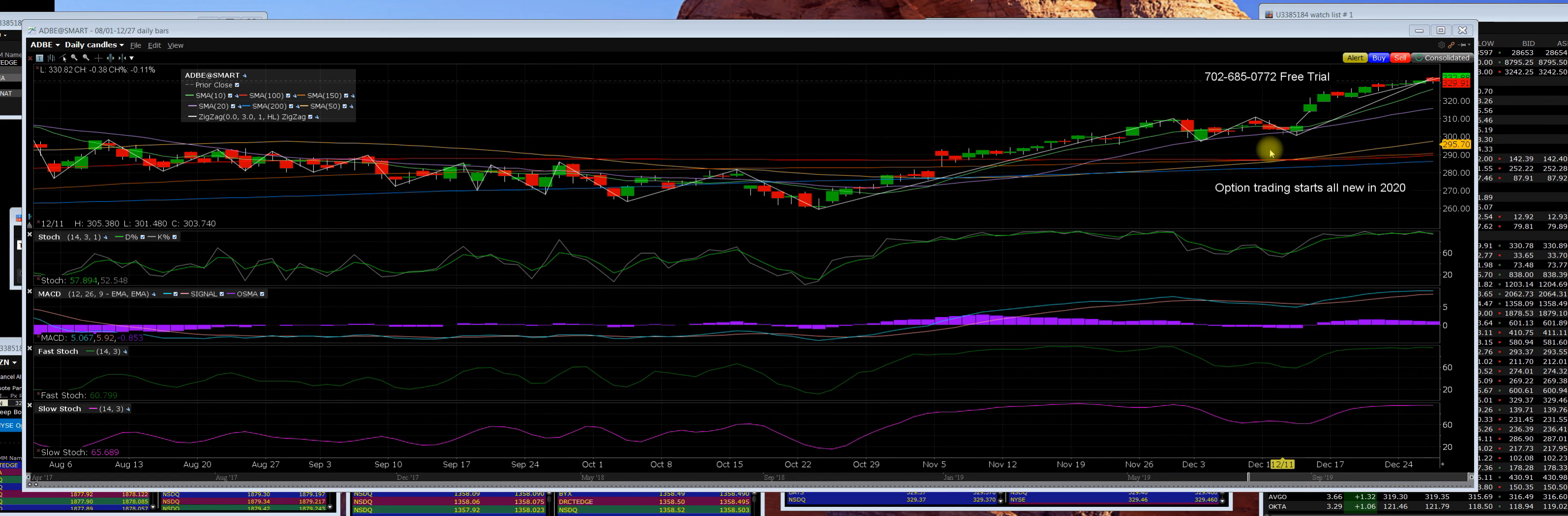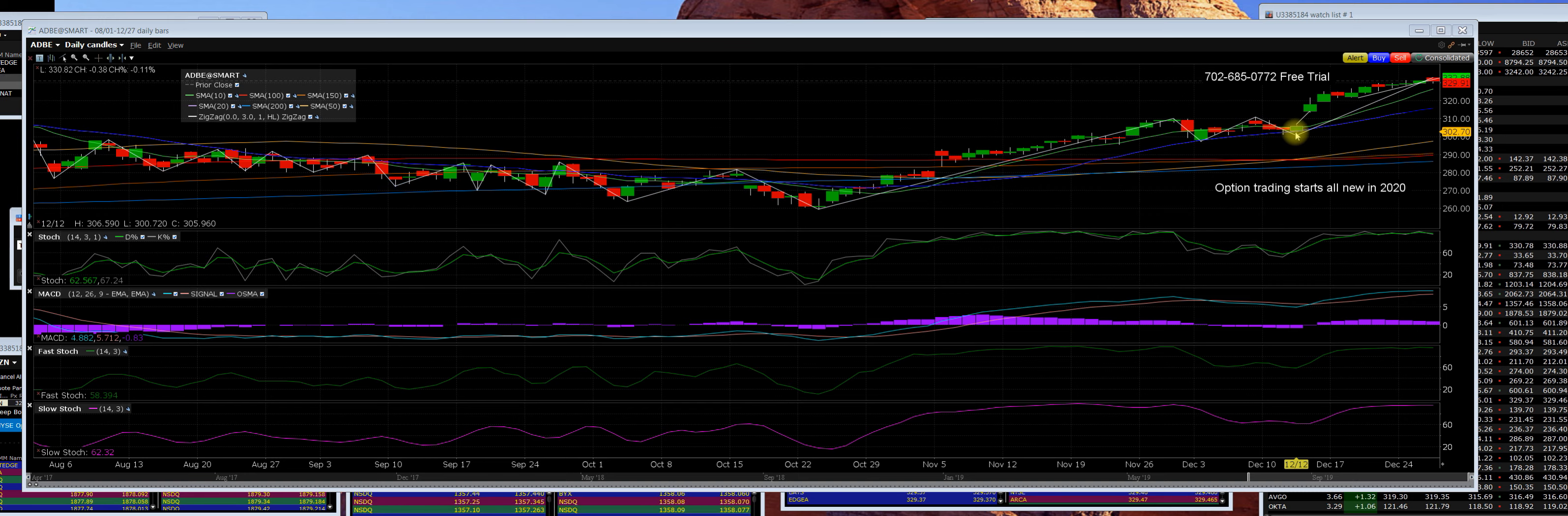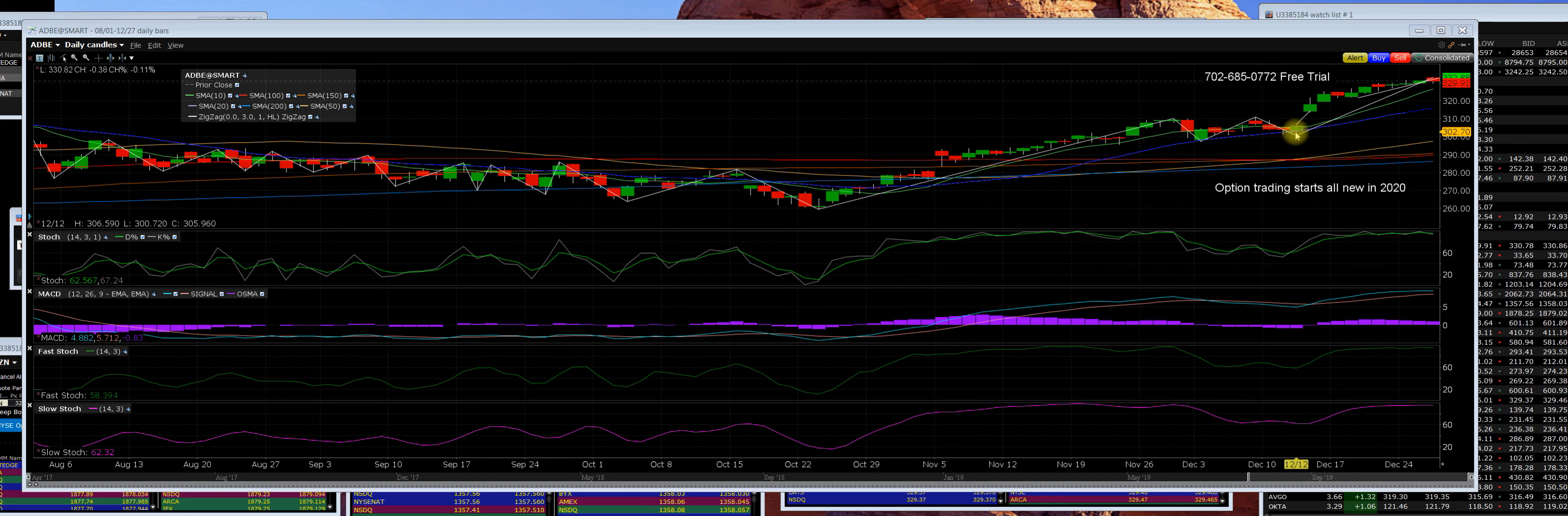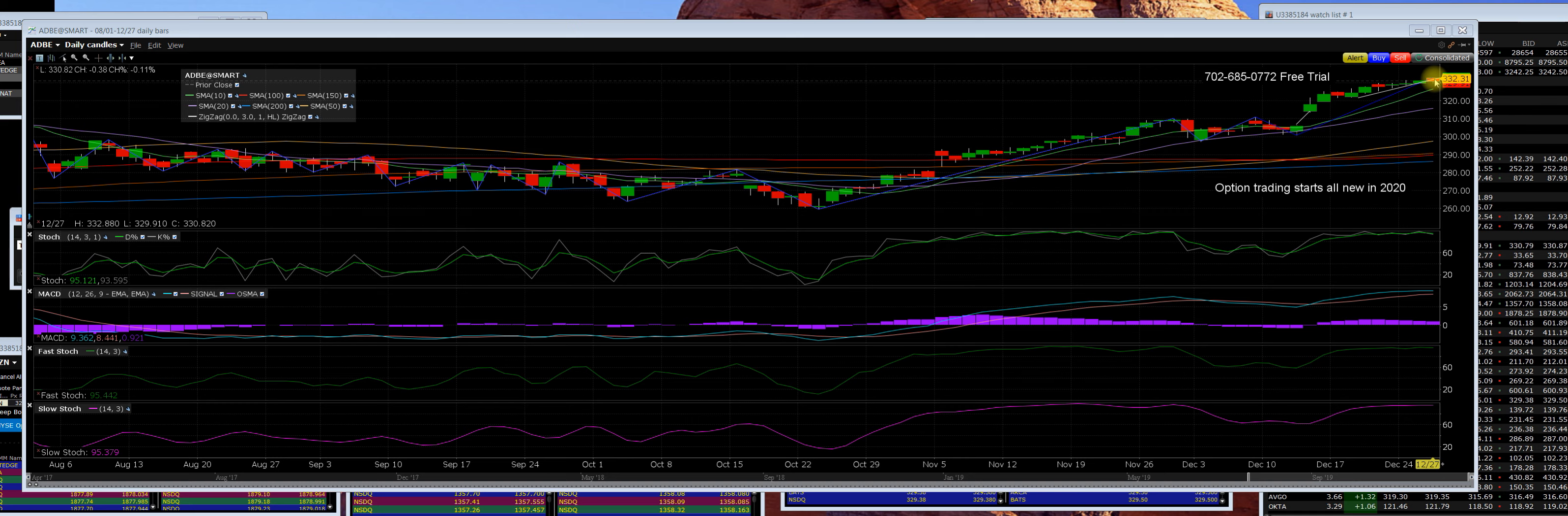We bought Adobe when it went into its quarterly earnings back on 12/12. We got in on the $300 calls and several days later, as you can see here, the high was $332.80. That is a 52-week high and we are cashing in on the $300 calls that we bought during the earnings season.